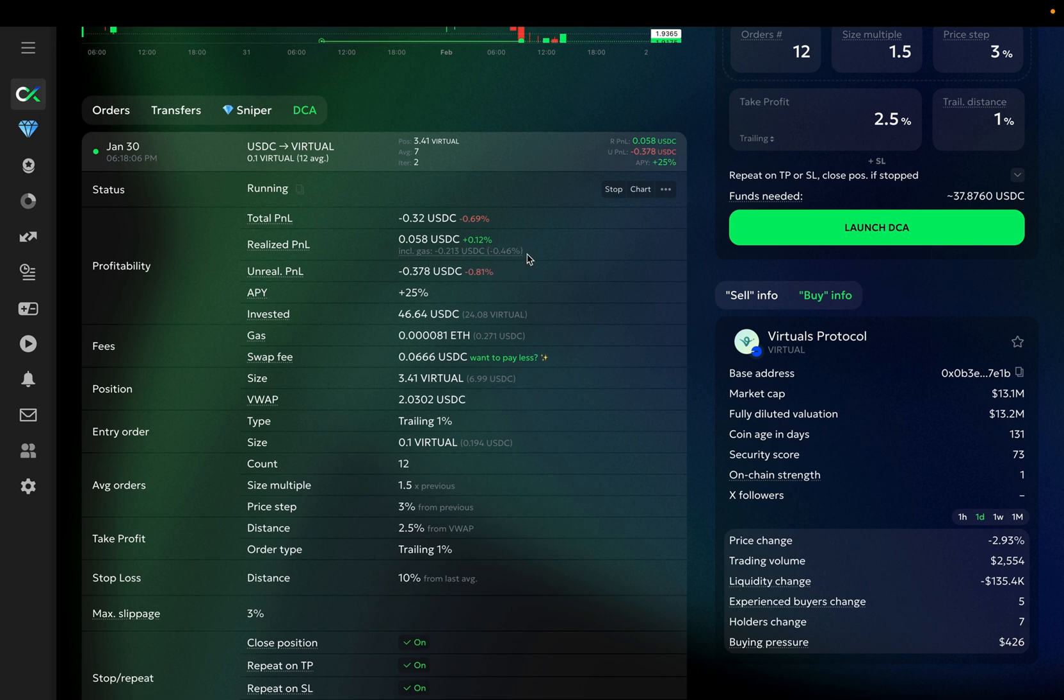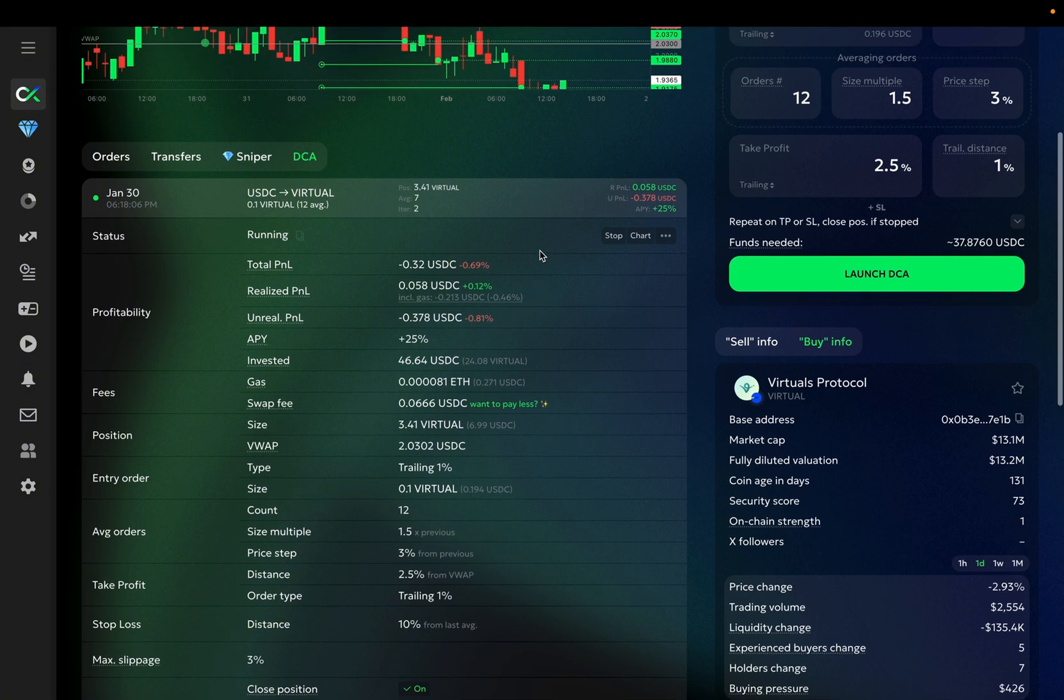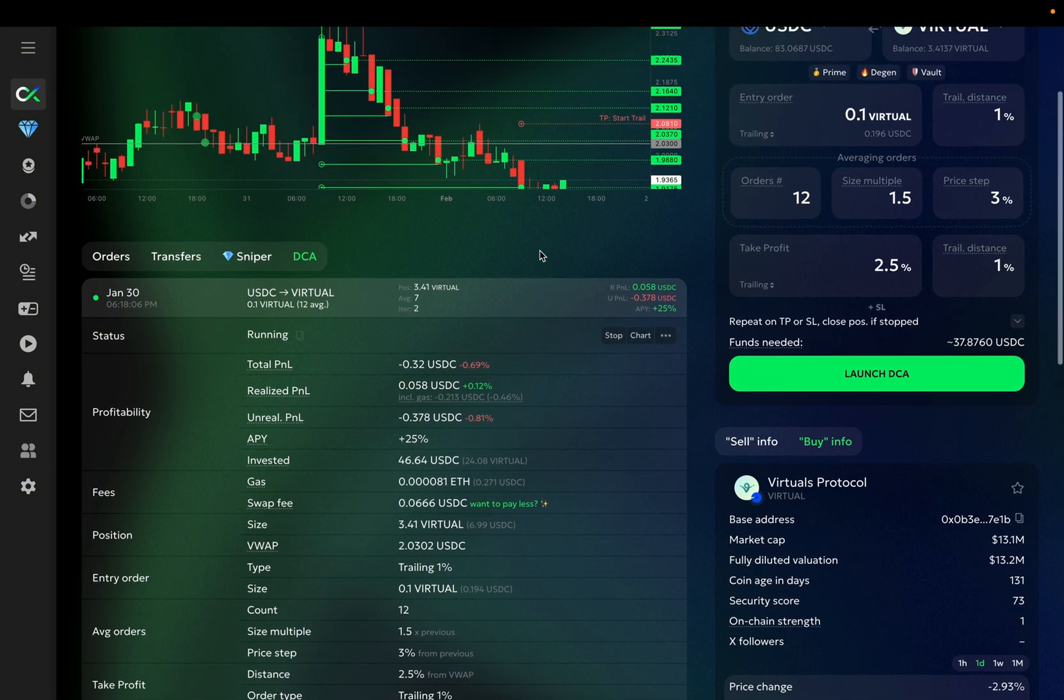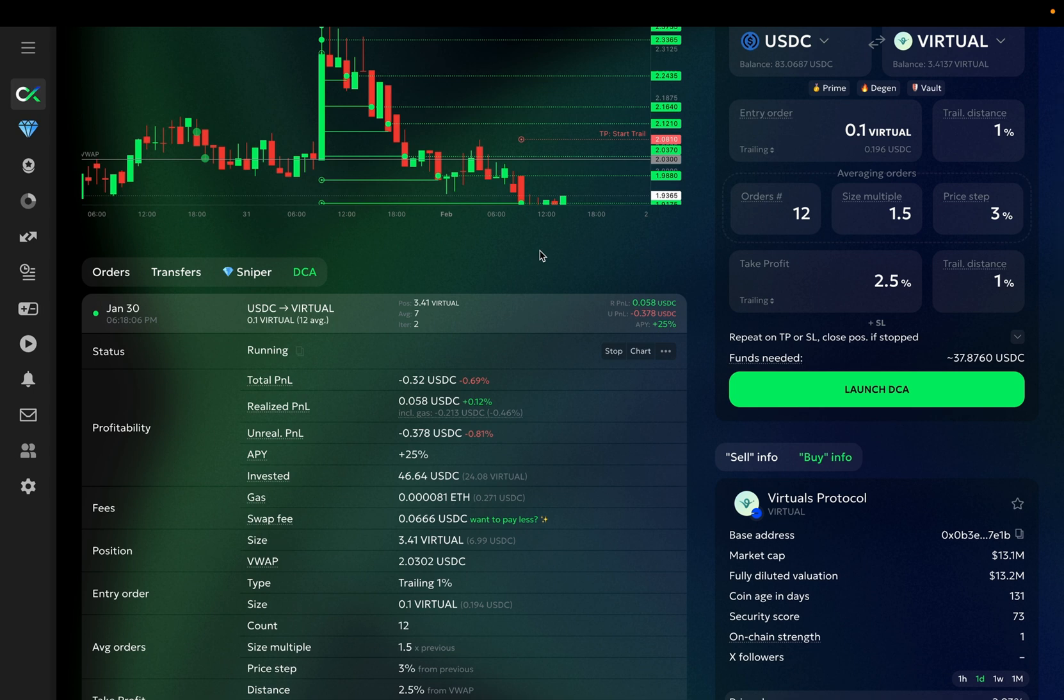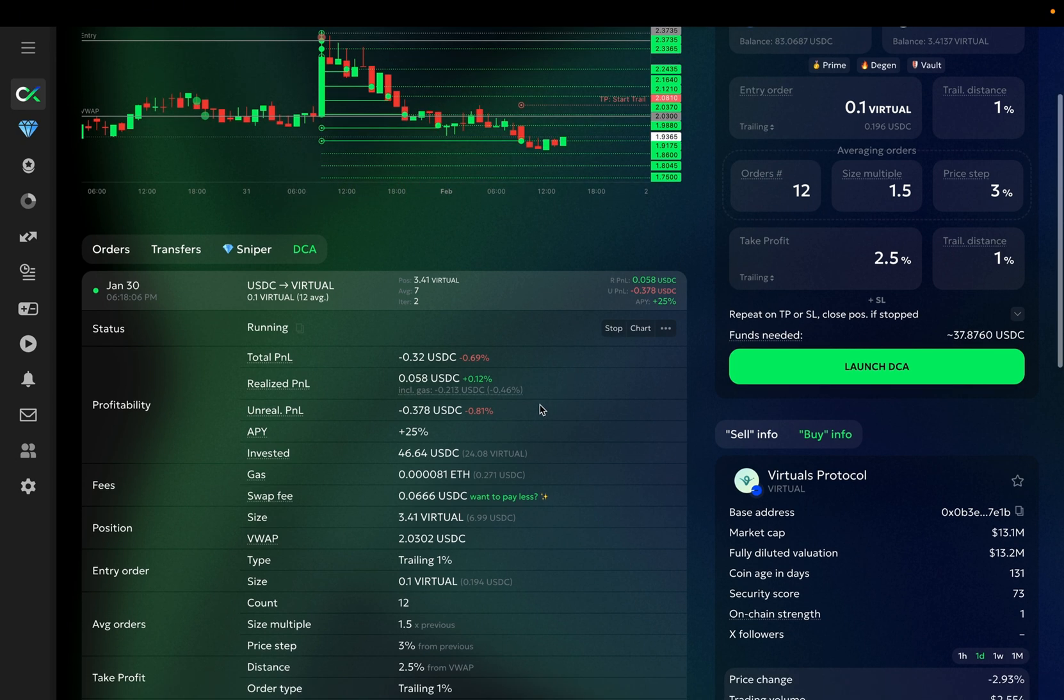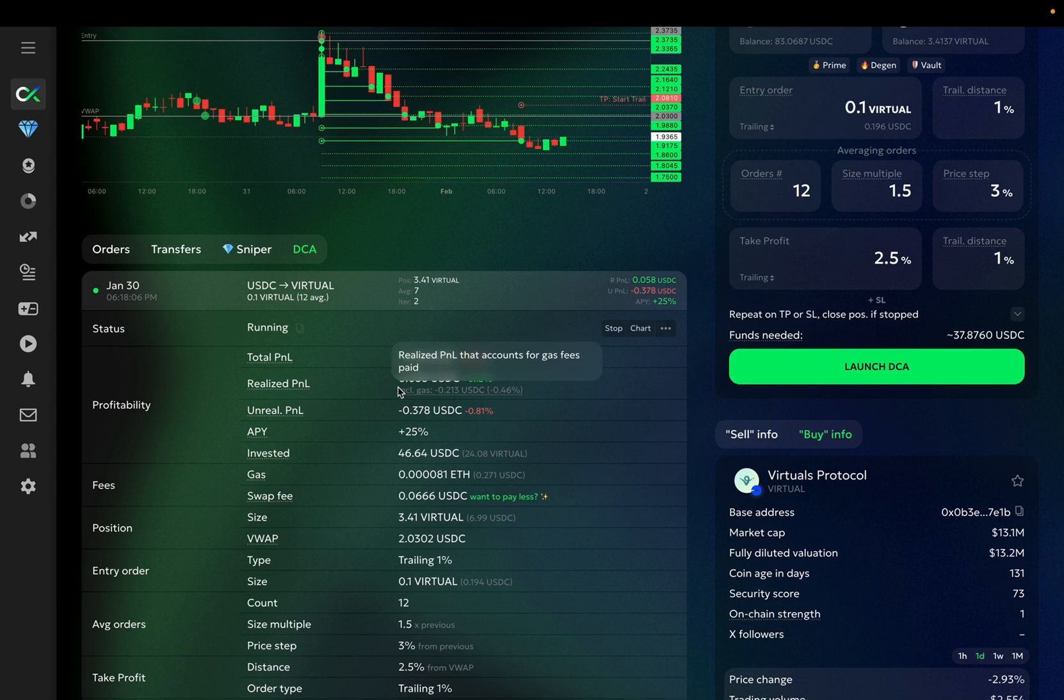It is obviously a bit lower. In this case, it is actually negative, since this bot has executed only one take-profit order in the previous iteration, while also executing several averaging orders during the current cycle and paying gas fees for all of them. As the bot executes more take-profits, this is obviously going to change.